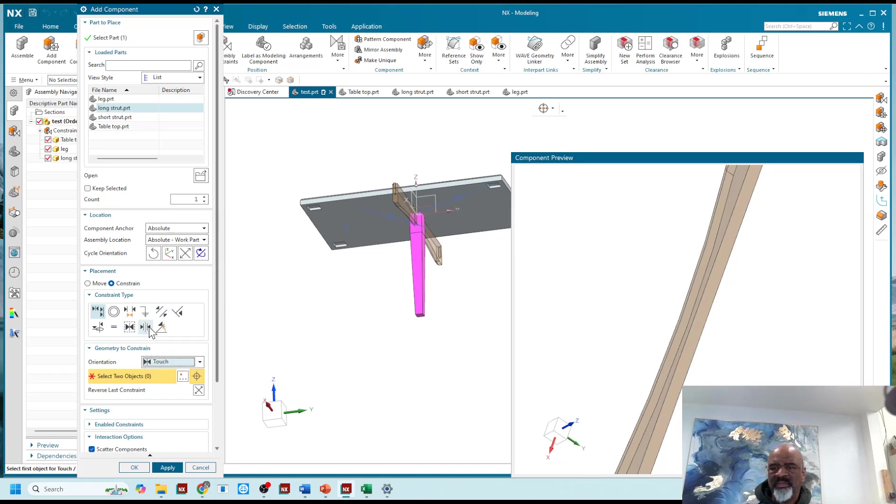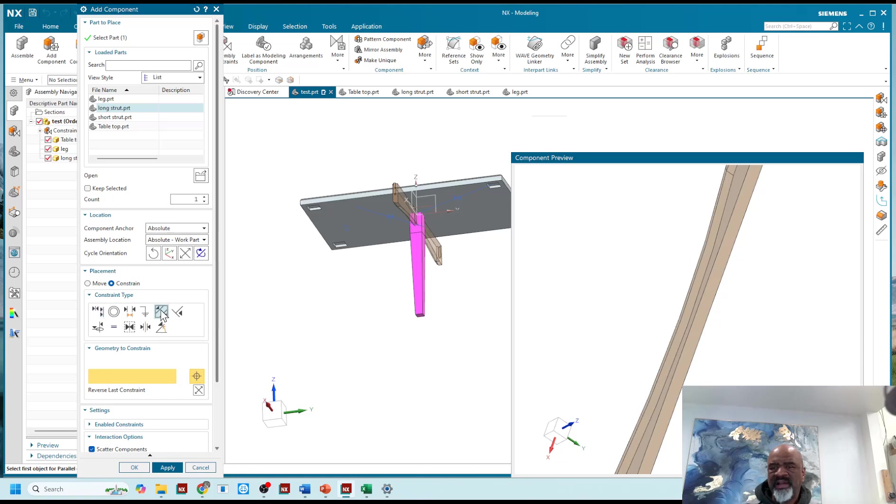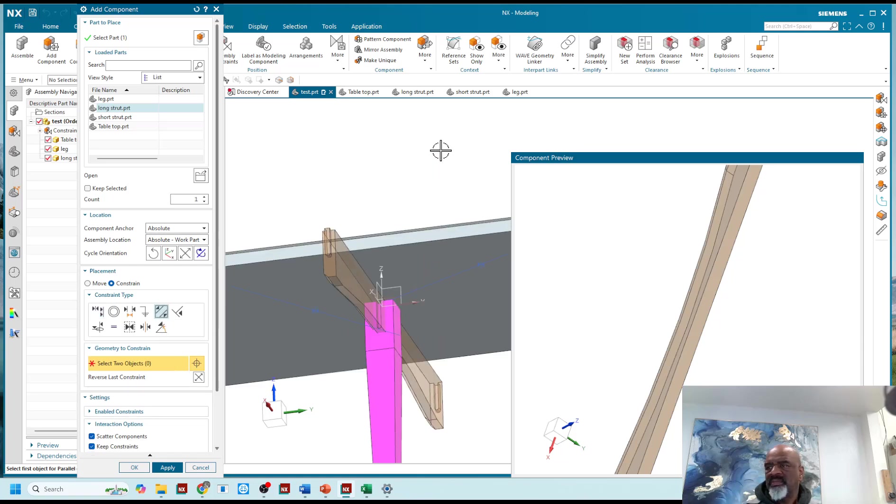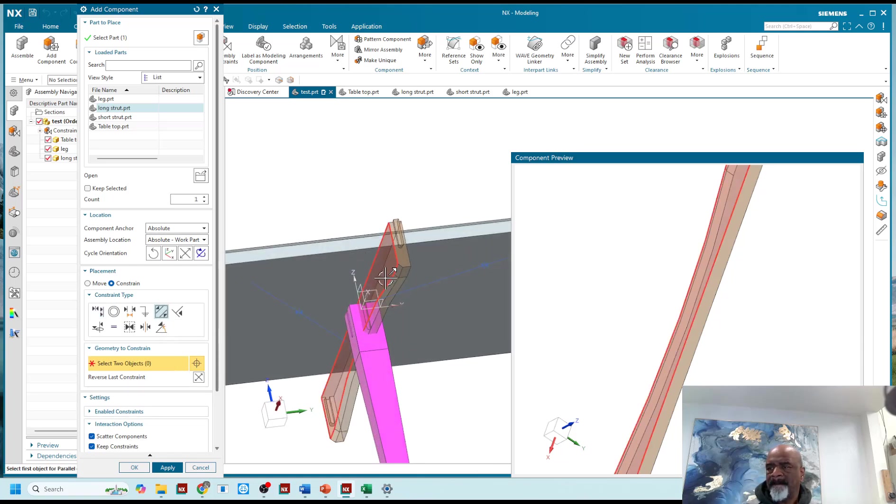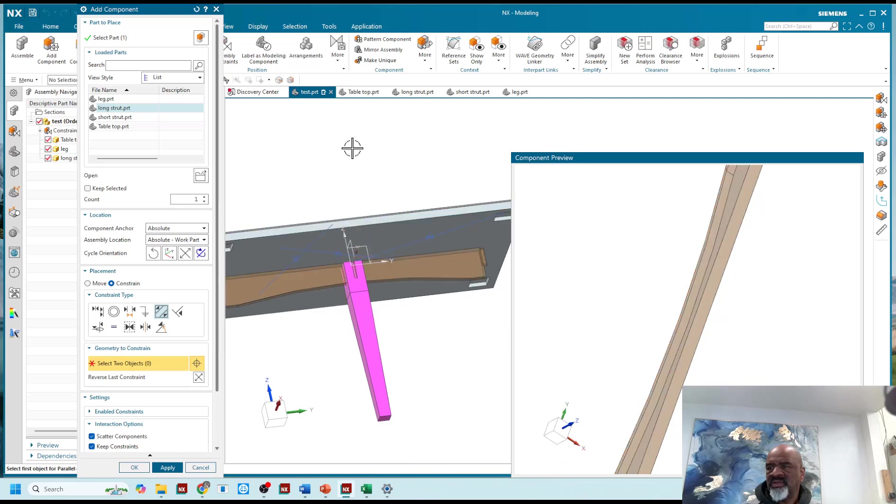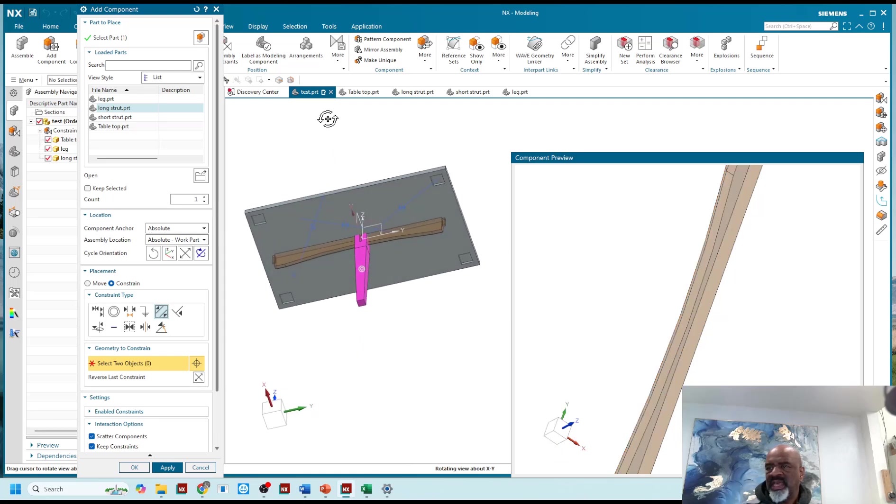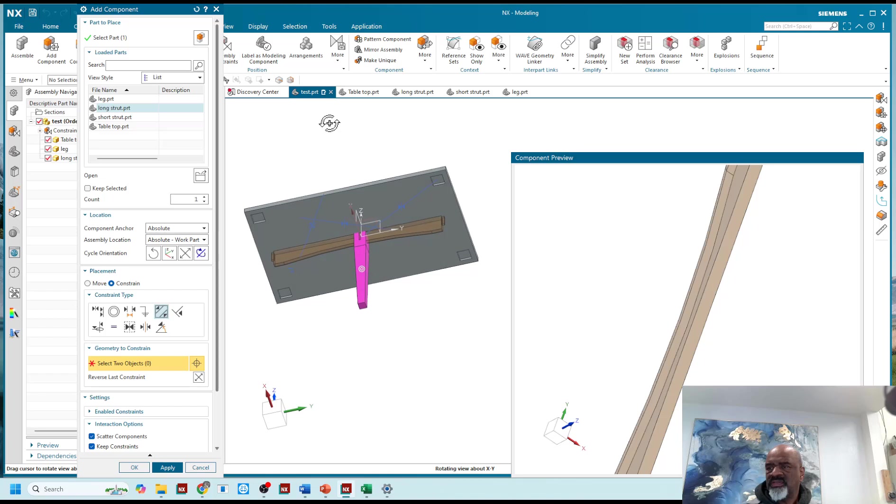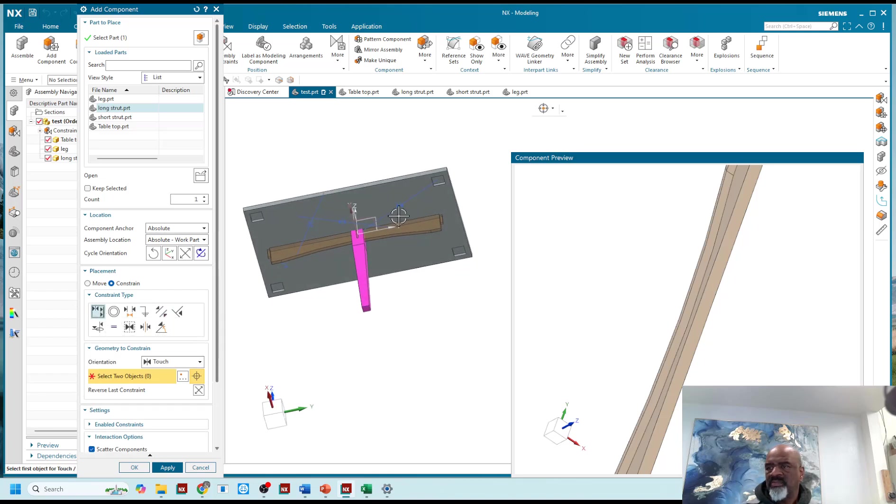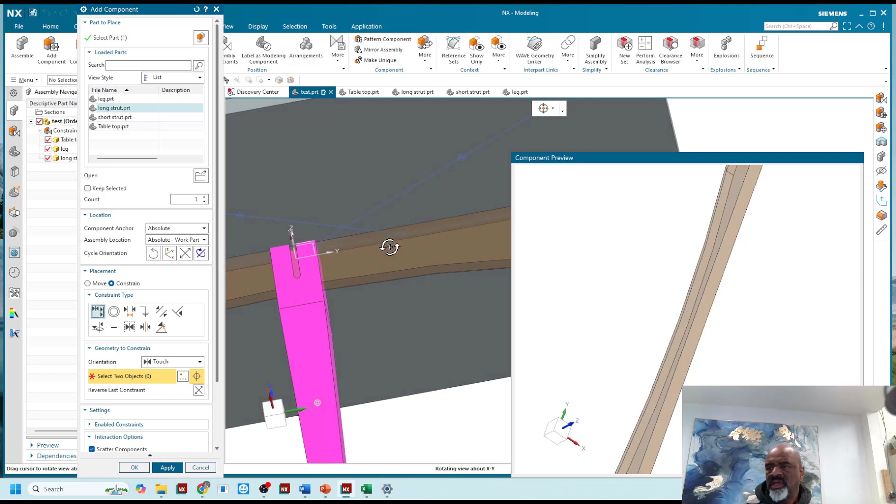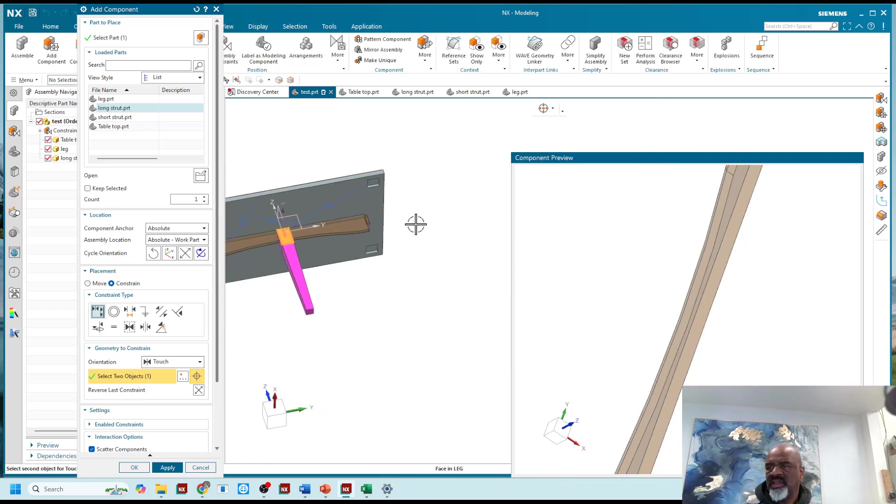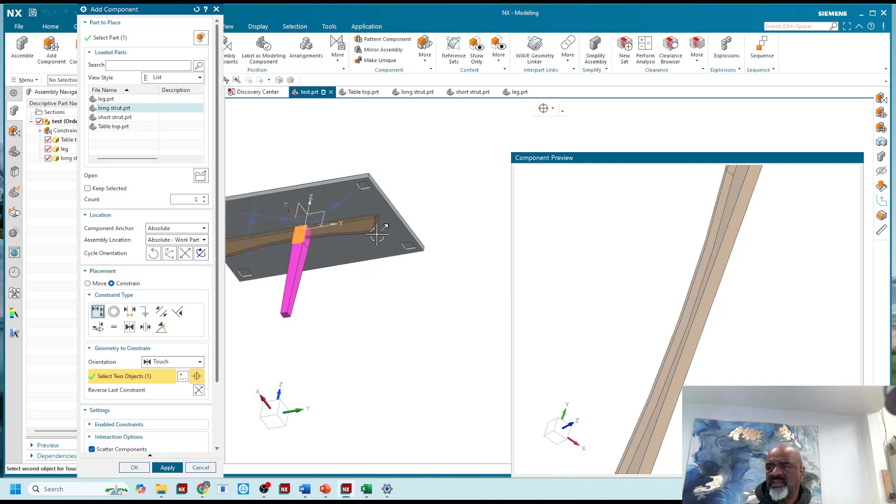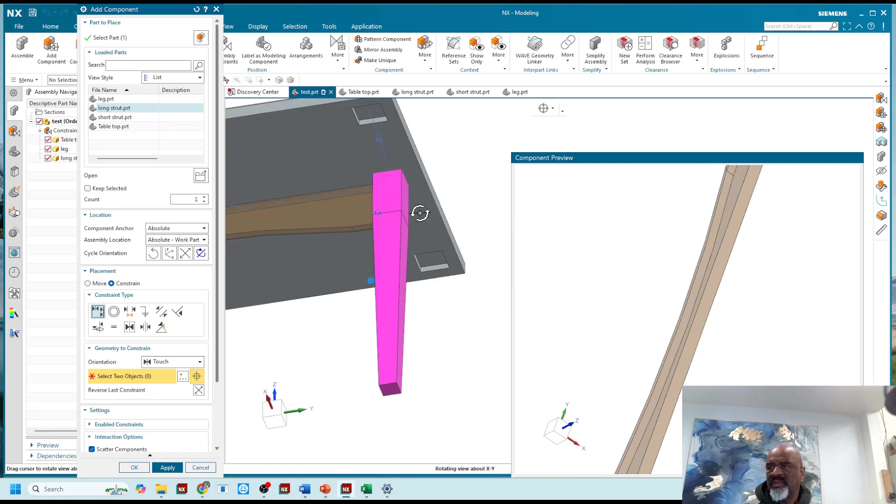And I'm going to do a parallel between outer face and outer face, like so. Good. And let's do a touch between this face and this face, there we go.